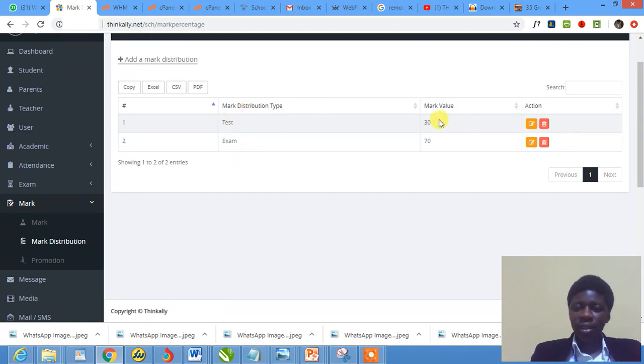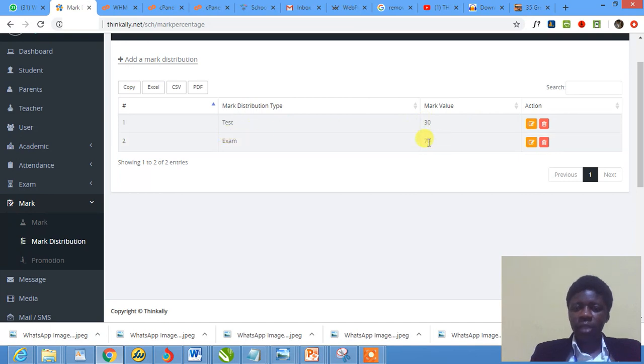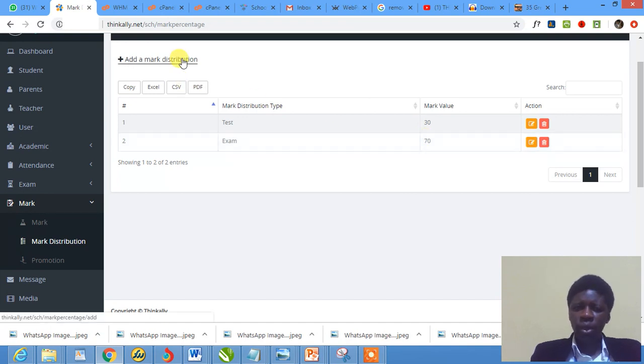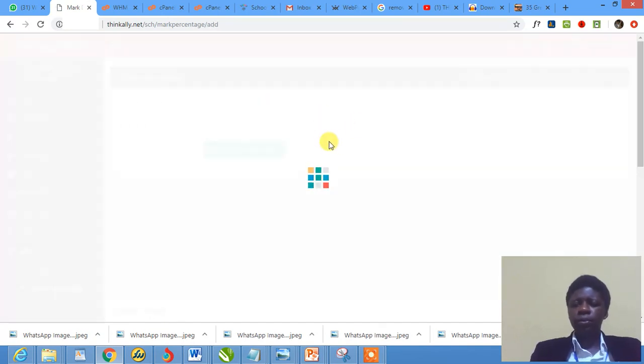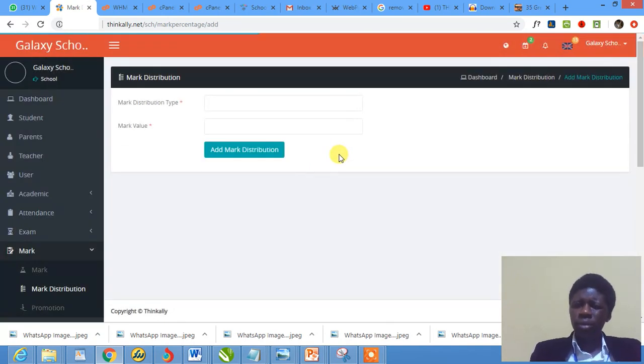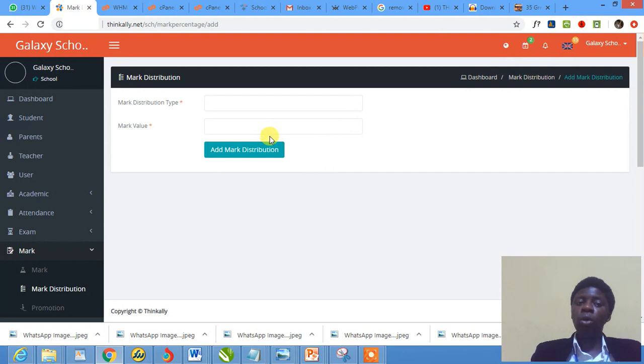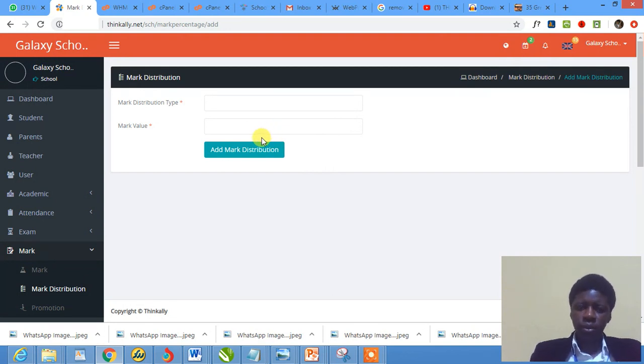You have test that has been assigned 30 marks. You have exam that has been assigned 70 marks. So 30 plus 70 sums up to 100 for this particular school. So if I want to add more, I would not be able to add more because if I add more, it will just exceed the 100 which we want all examination to have as marks obtainable.